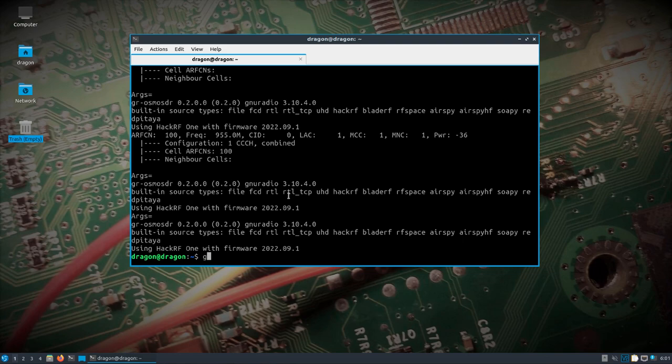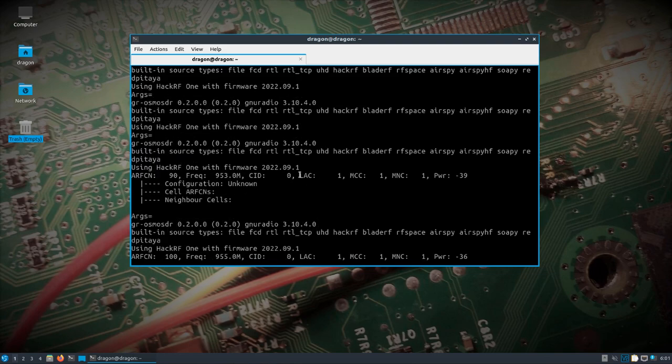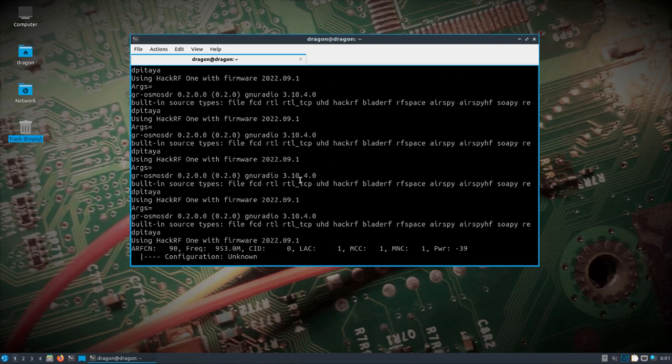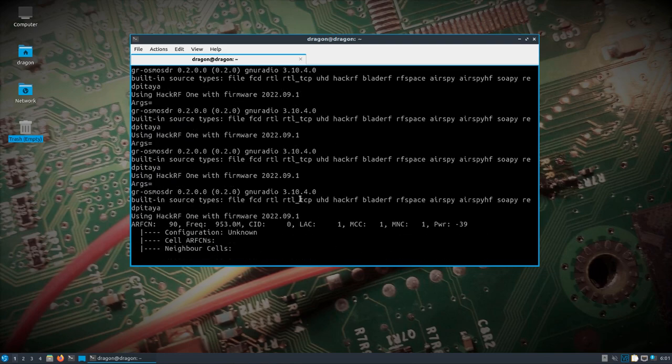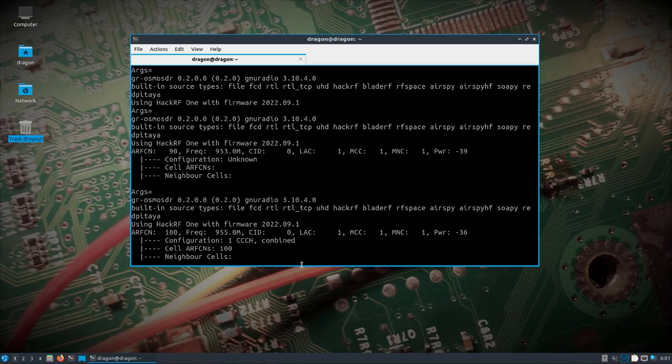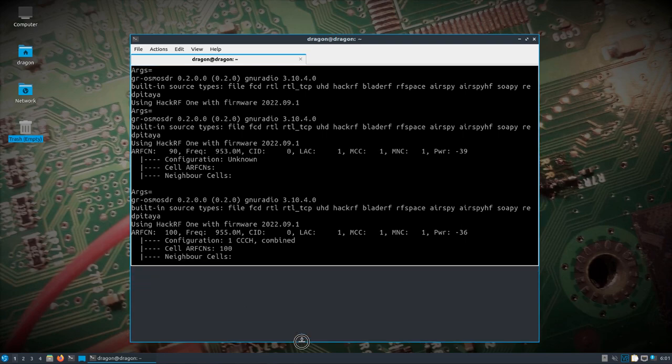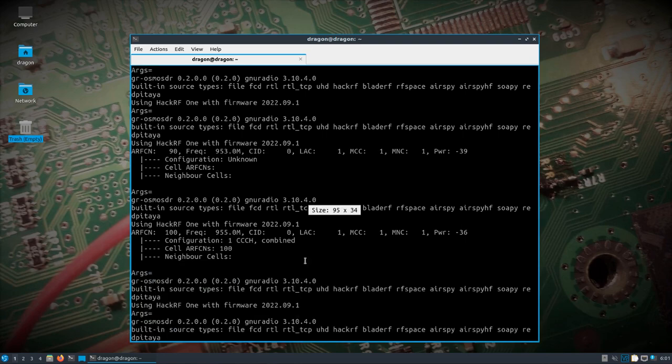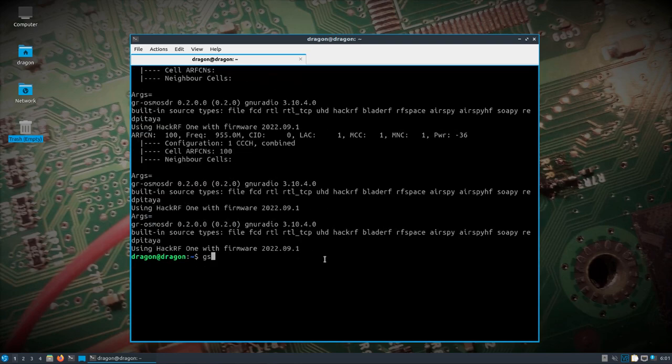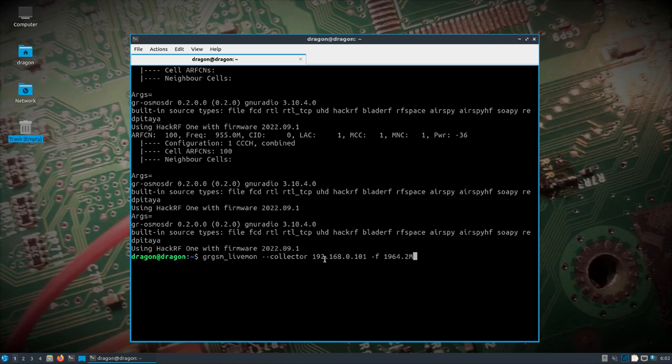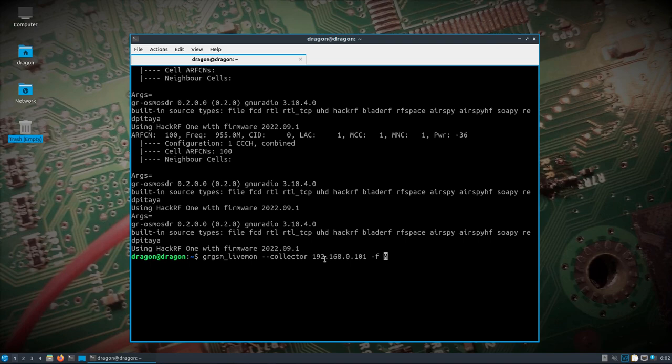So we've got our frequency here that we were looking for. 953 and 954. So let me go back to the history here. We've got GRGSM Livemon, we're going to add the argument collector and an IP address, which is another system that I have running here, DragonOS. And we'll try 953, if not, we'll go to 955.